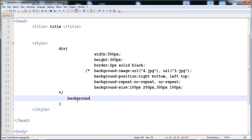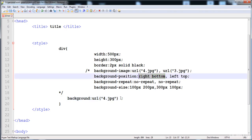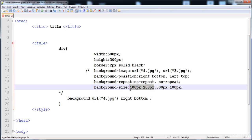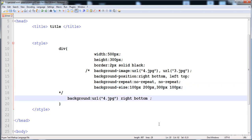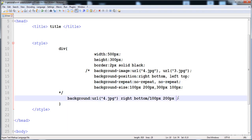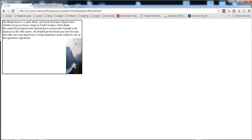Now let's use the background shorthand property. First give the URL of the first image — 4.jpg — then the background-position of the first image, then a forward slash followed by the size of the first image, and then the repeat property: no-repeat. The first image is ready.